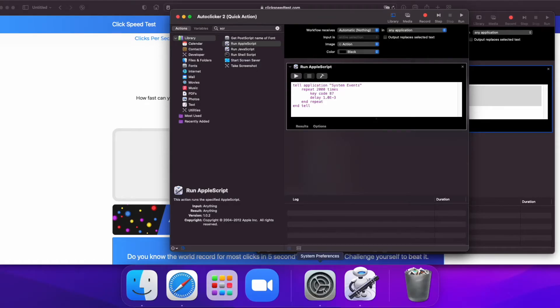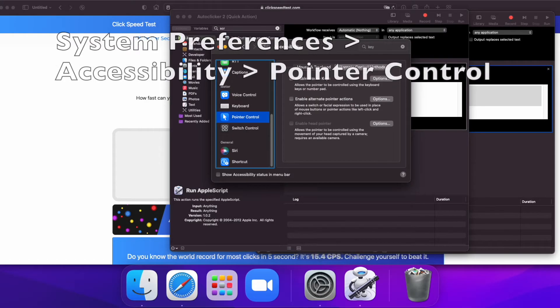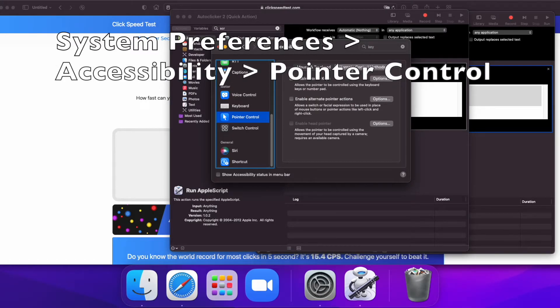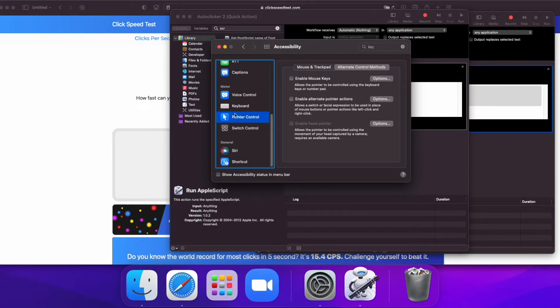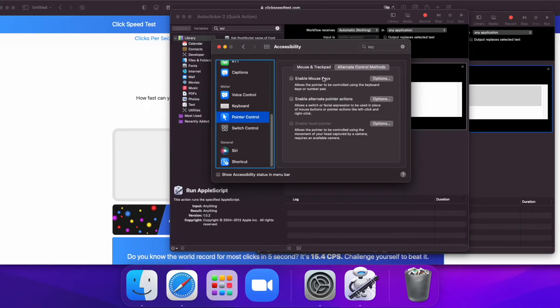Now we need to go to System Preferences and make sure that we have mouse keys enabled. So you go to Accessibility, Pointer Control, Alternate Control Methods, Enable Mouse Keys.